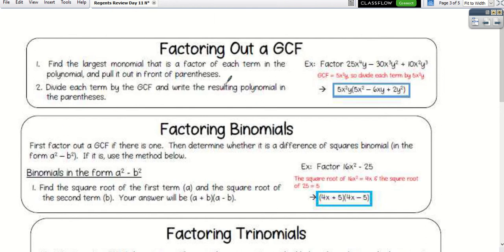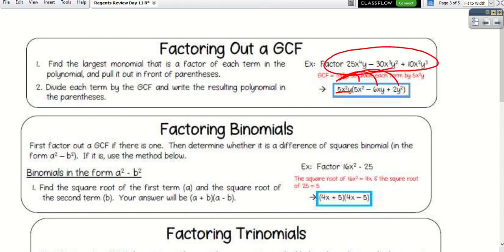Now we're doing some factoring. Always look for GCF first — we want the largest monomial that can be a factor of all the terms. It's the biggest number that divides evenly into each term. Divide by the GCF, write the GCF outside the parentheses, and the quotient goes inside. You should be able to distribute back to get the original.